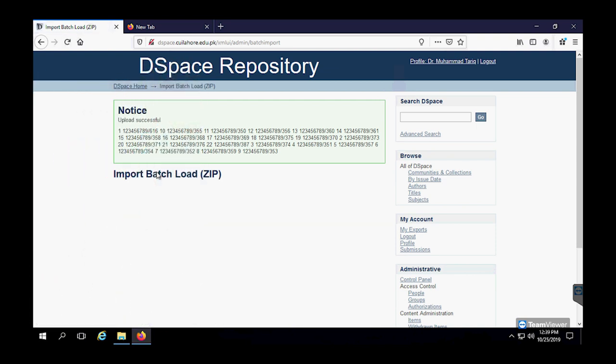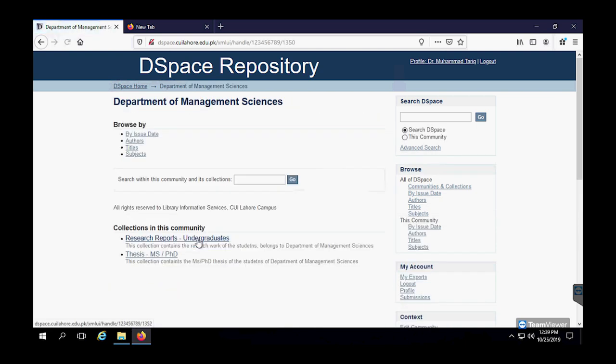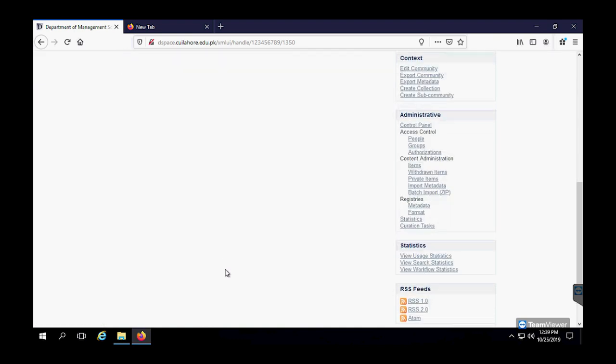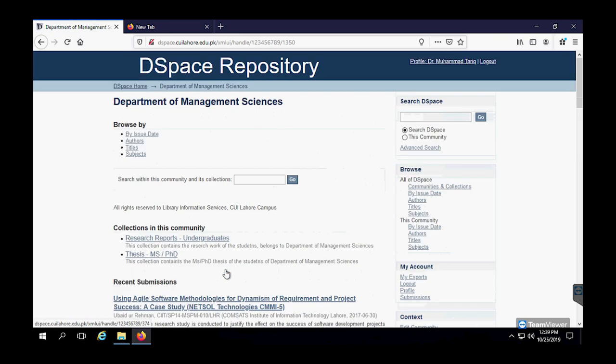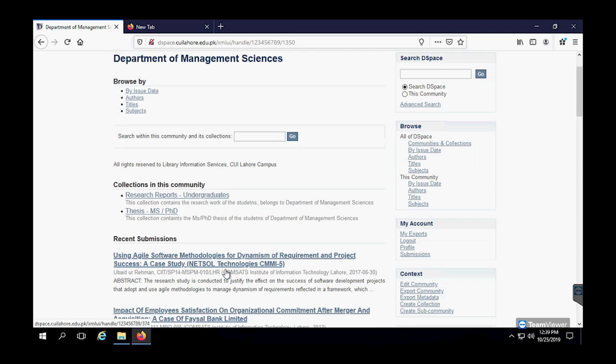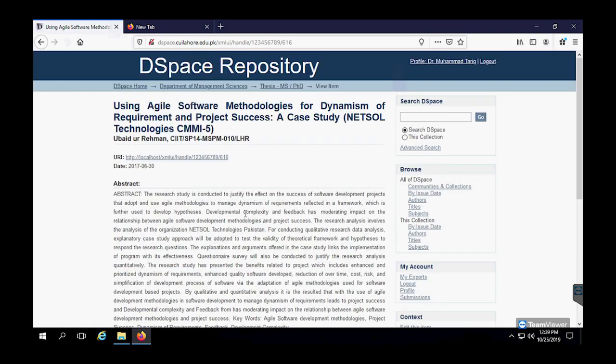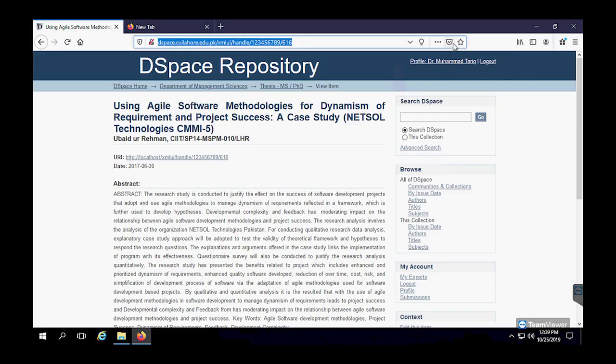Now we can browse through the particular community and to that particular collection to see that all the files which we imported, all of them have been placed to its right place into that particular collection. And if we click and open this title, we will see that all the metadata and items, all of that is present. So that's it.